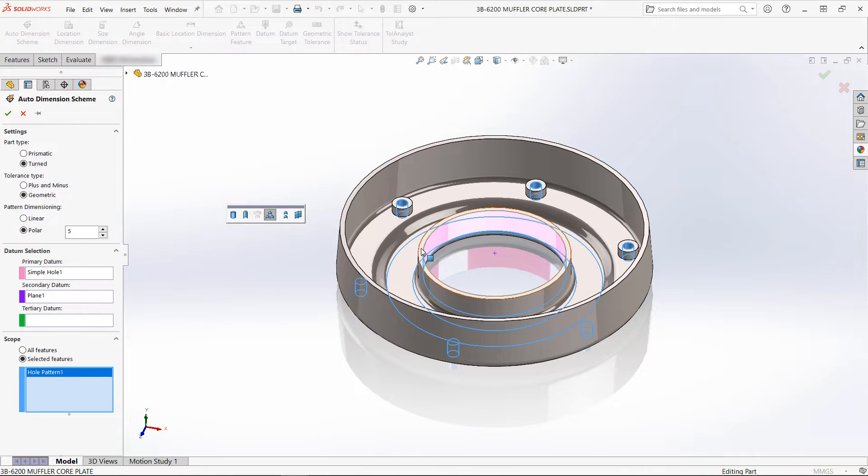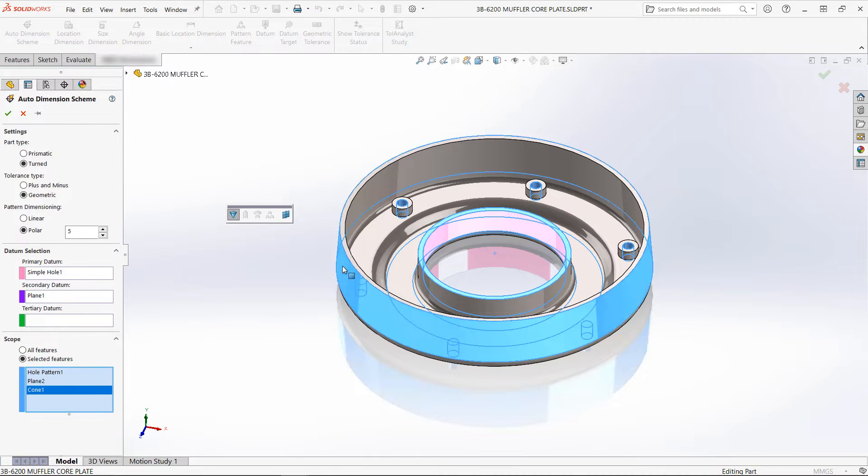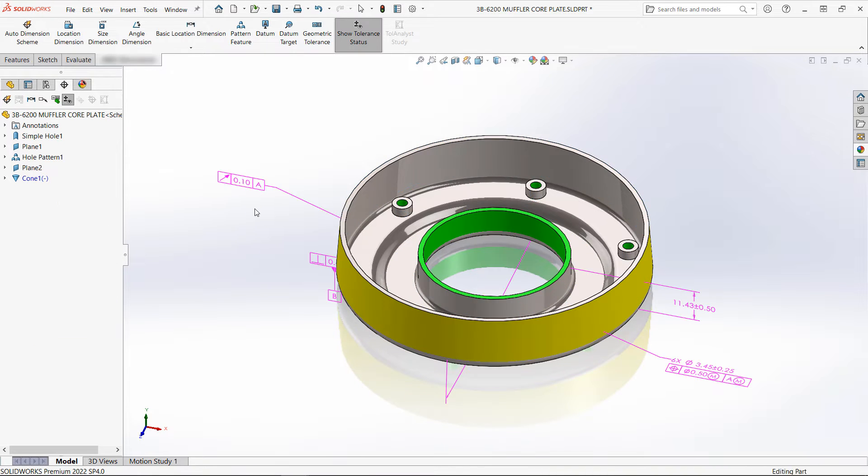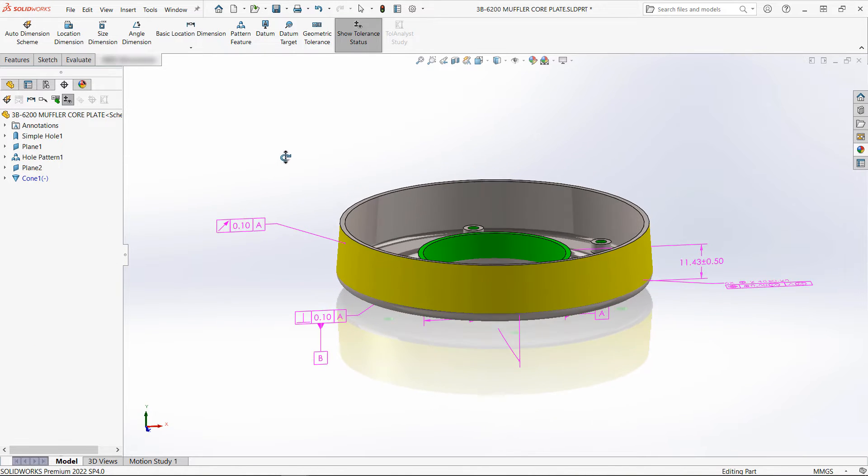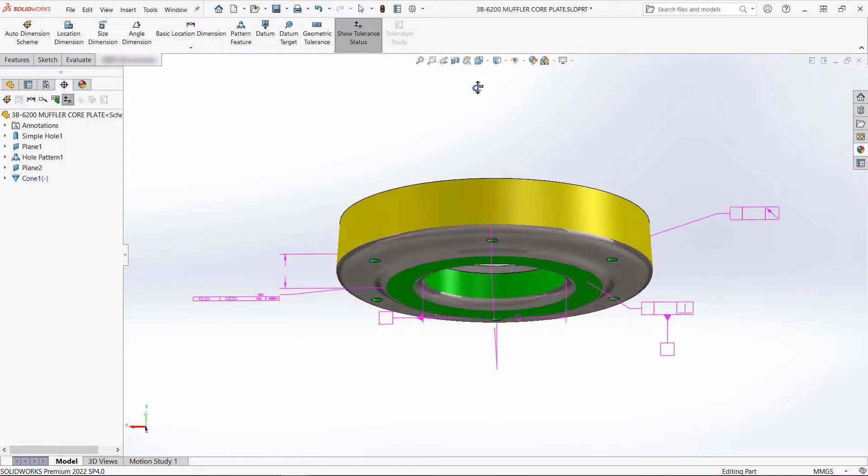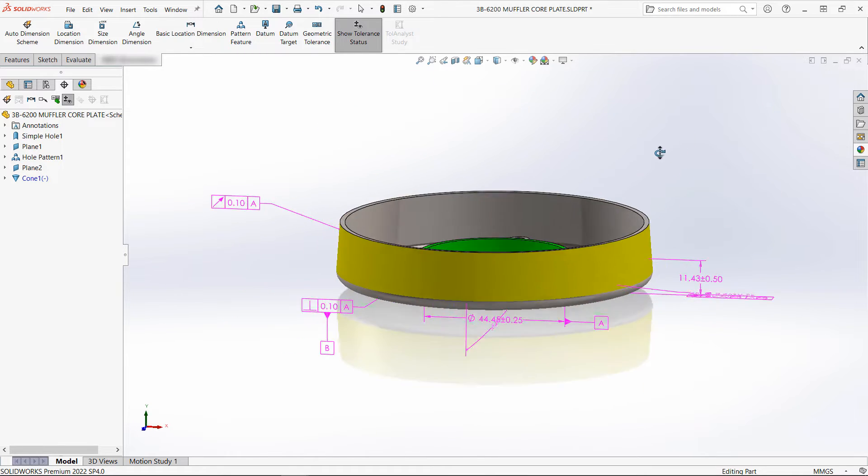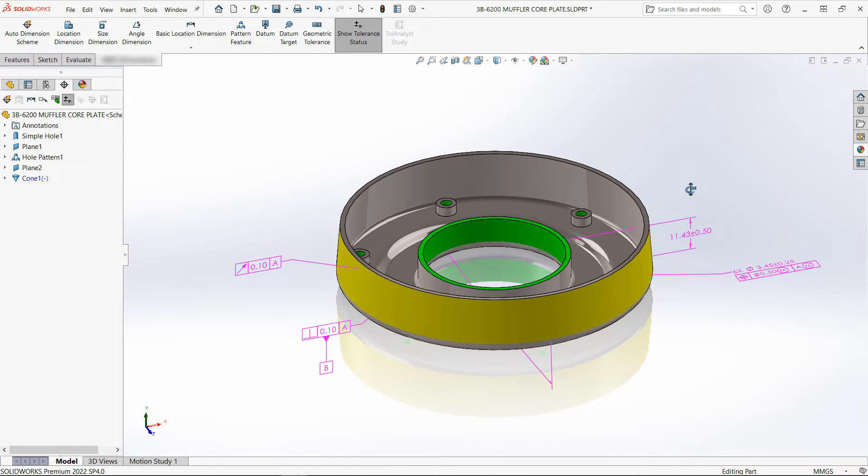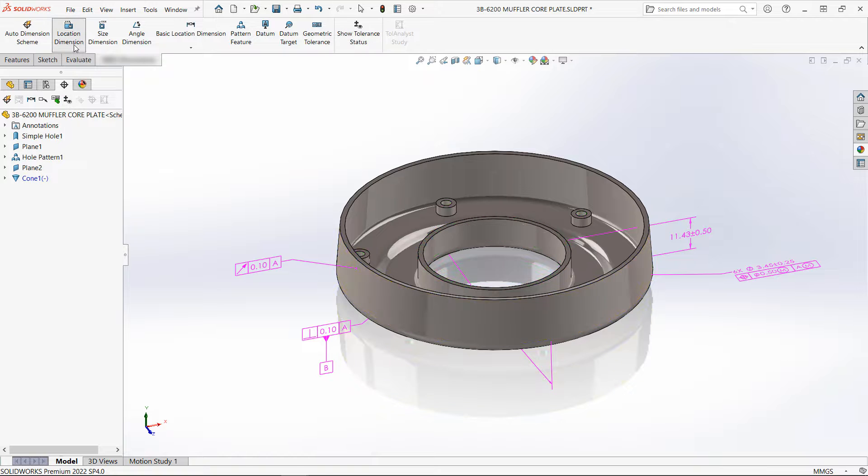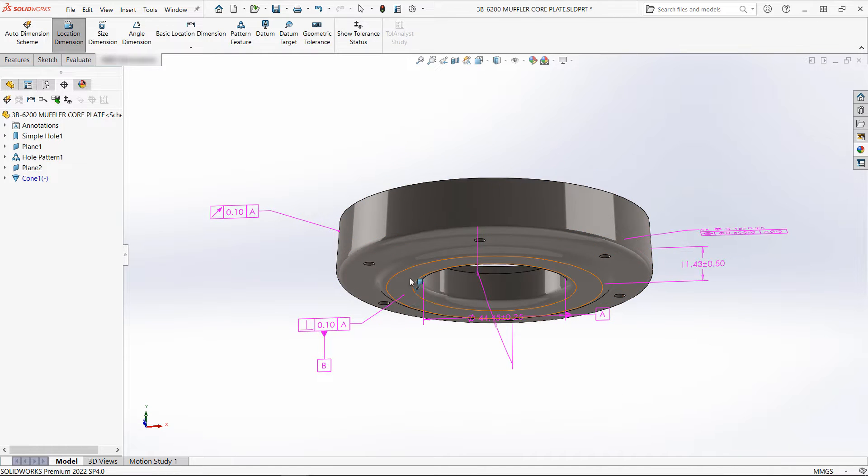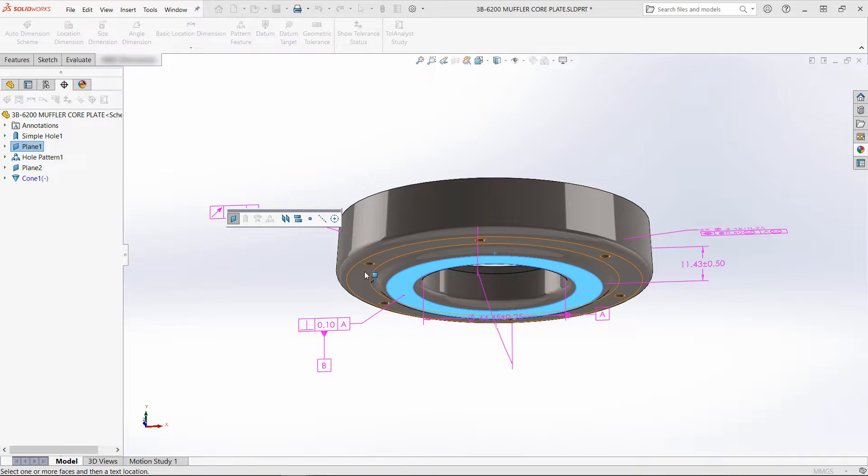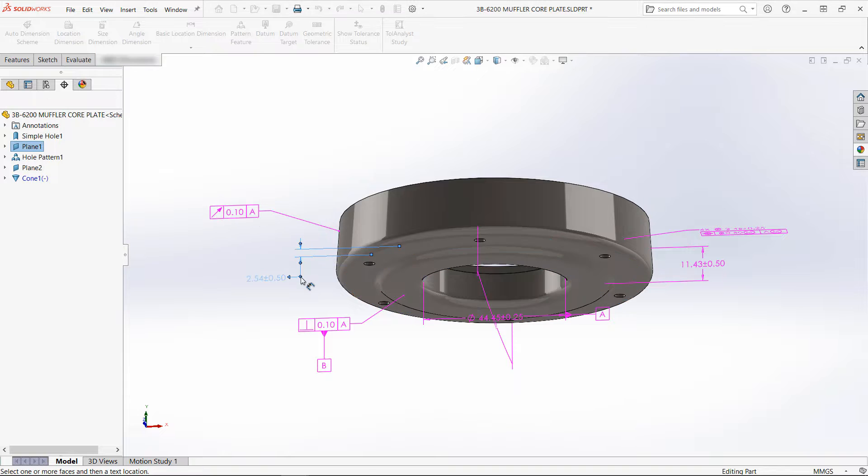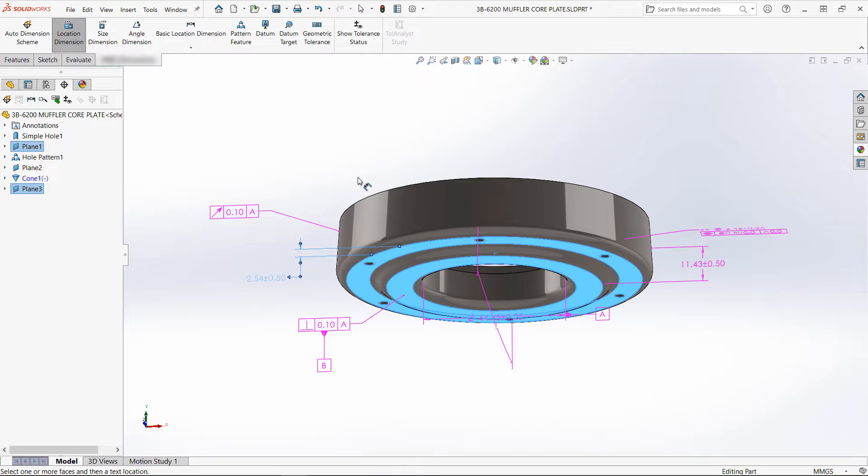DimExpert tools are available in every level of SOLIDWORKS and allow designers to automatically capture geometric features from a part model and create product manufacturing information in the form of annotations, including geometric tolerances. Again, very similar to what you might see in a traditional 2D drawing.